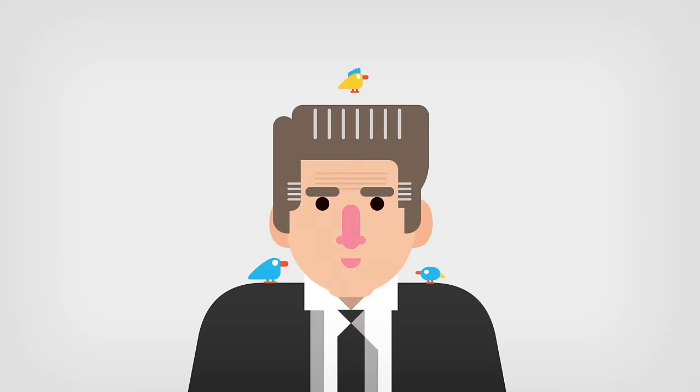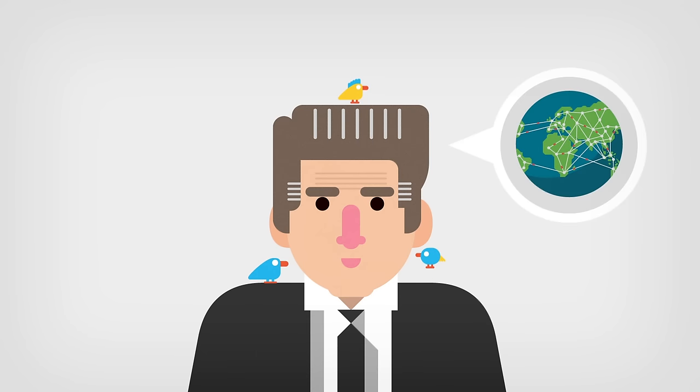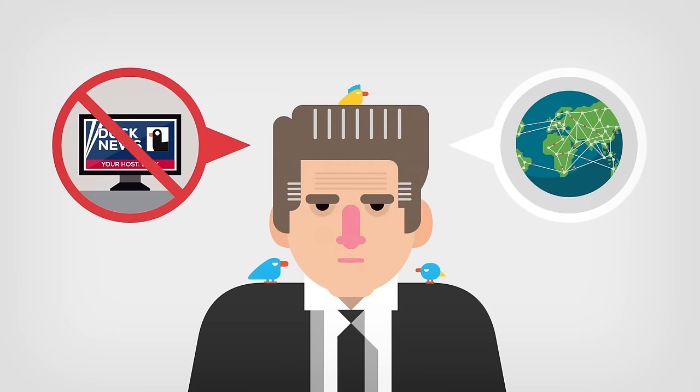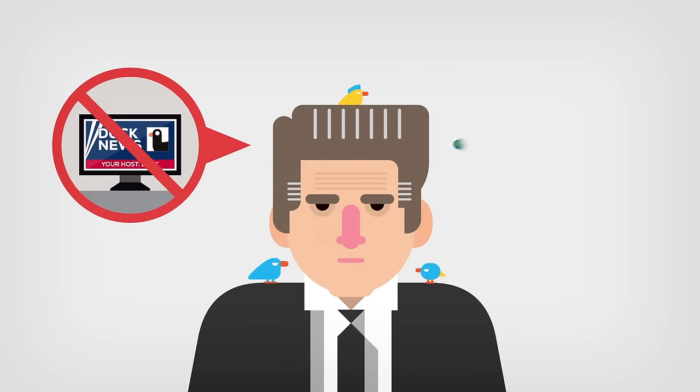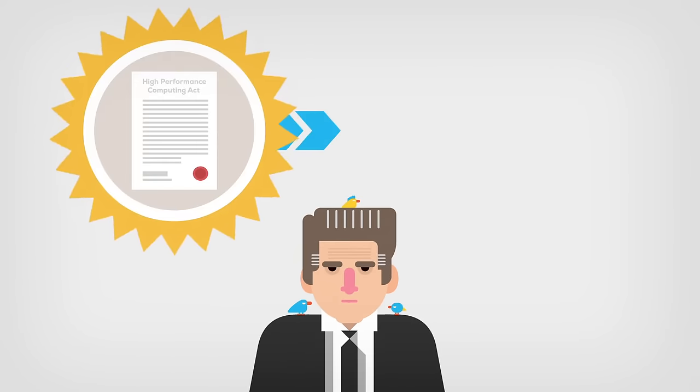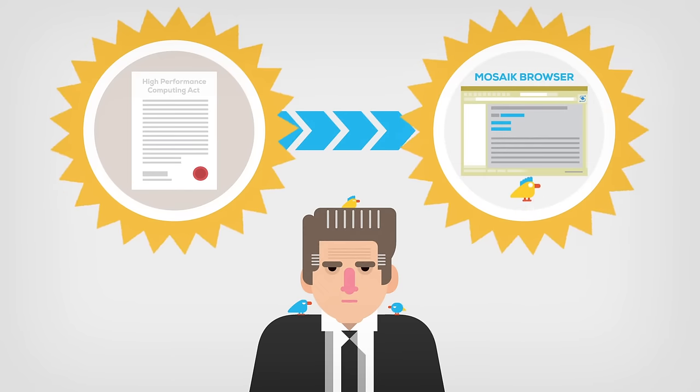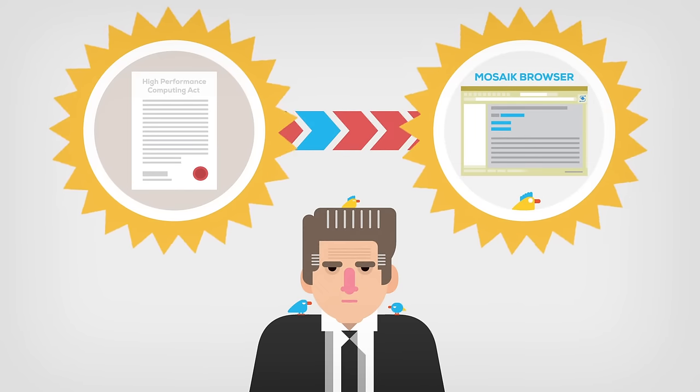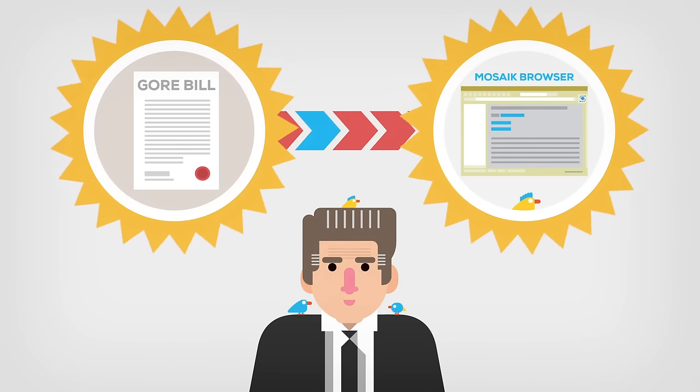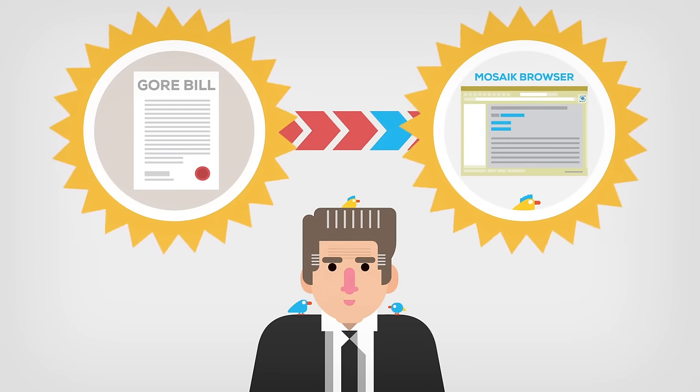Hold on, didn't U.S. Vice President Al Gore invent the Internet? Ah, no. And if you read what he said exactly, you'd know he never claimed to have done. But many people credit him with energetically pushing legislation that encouraged the spread of the Internet.